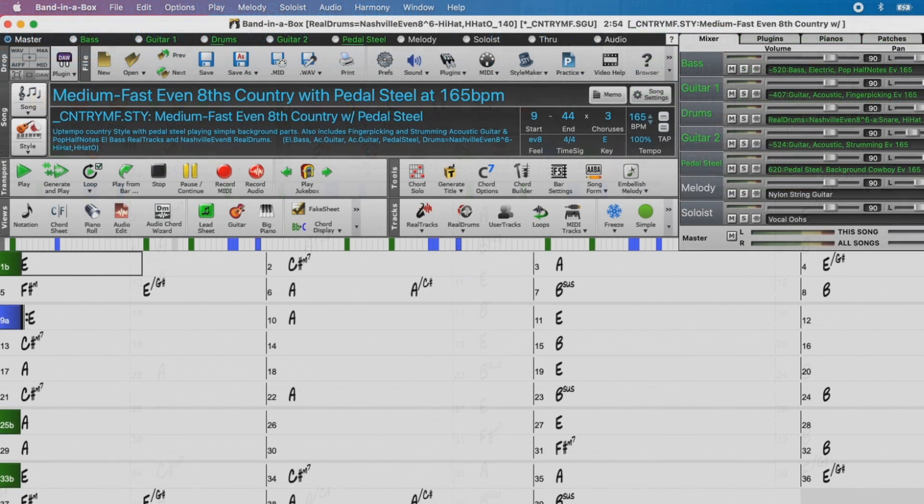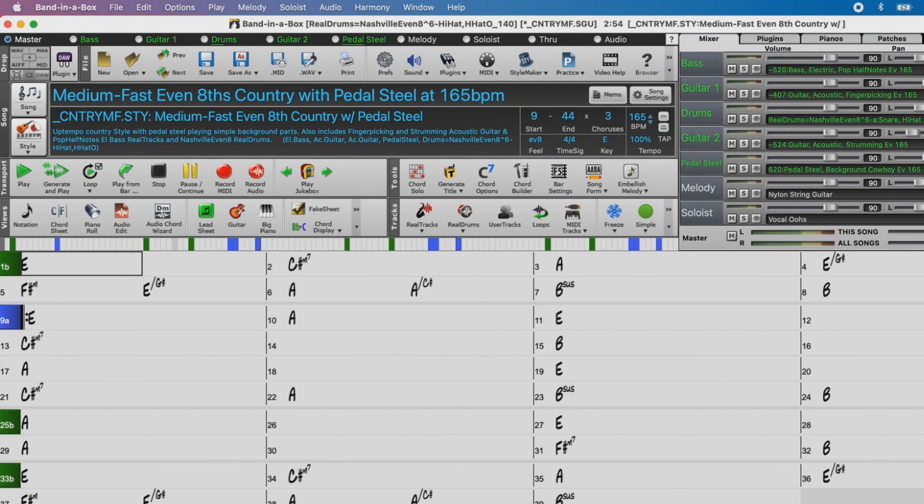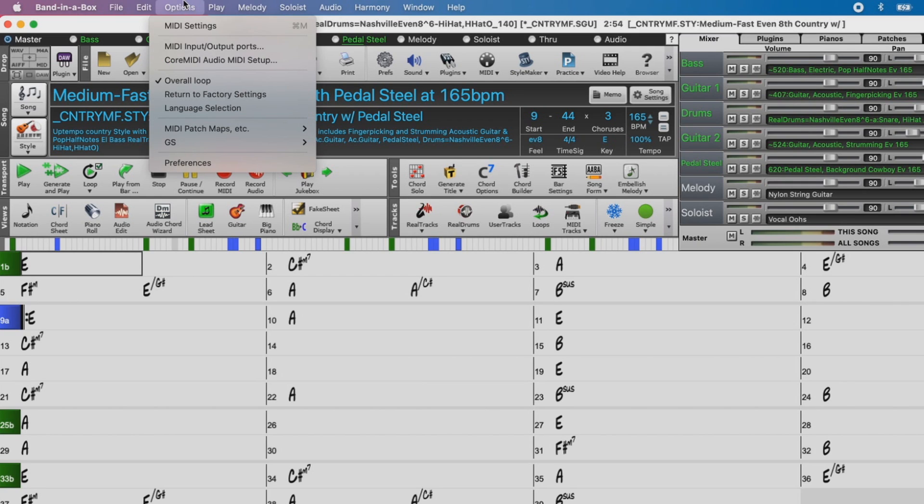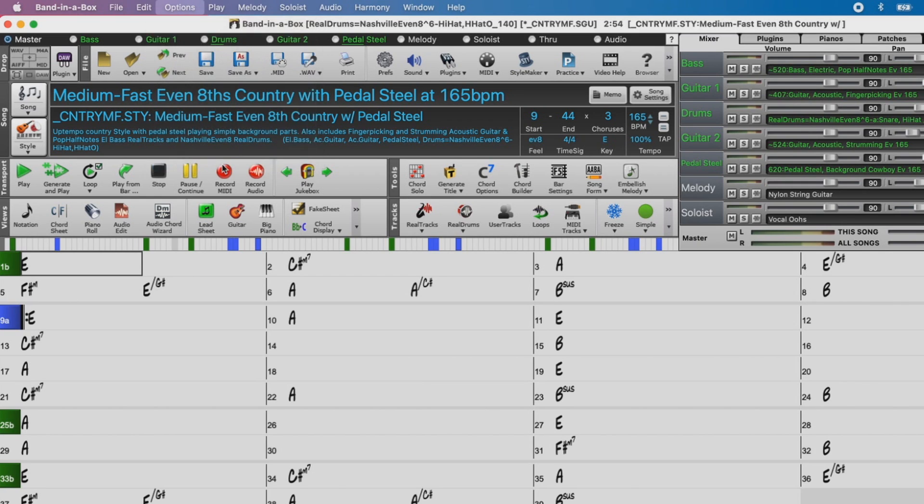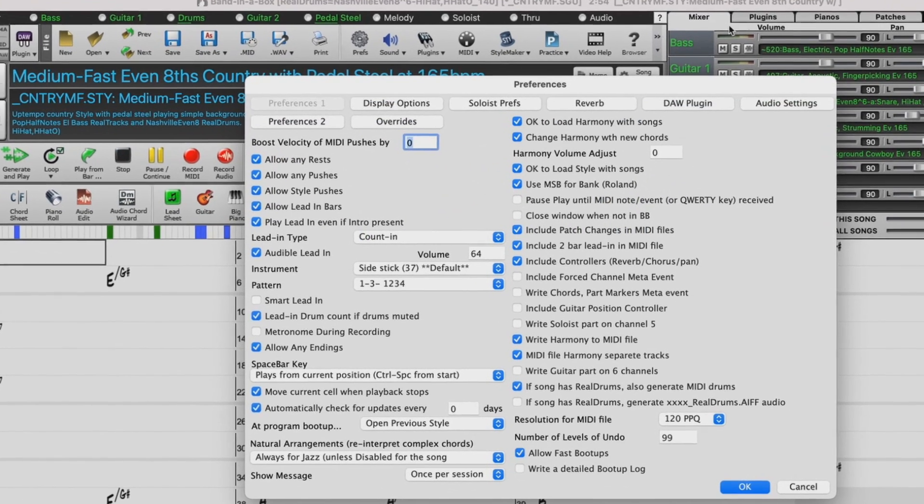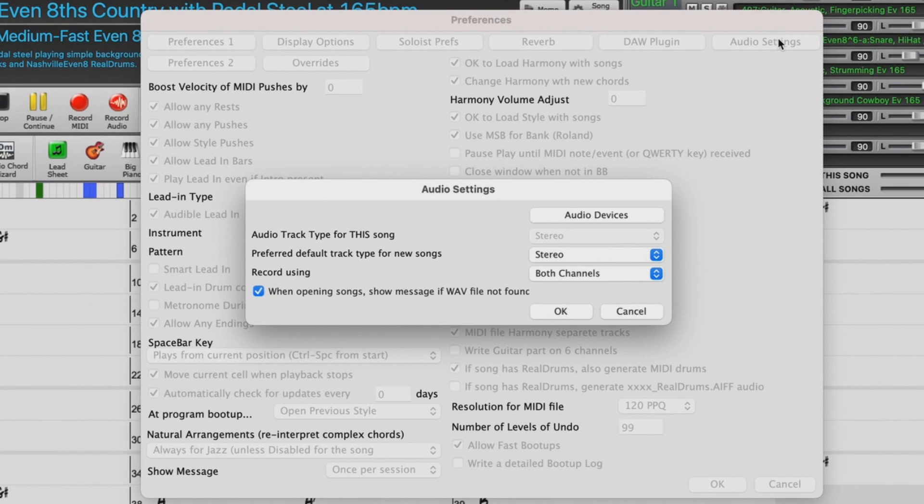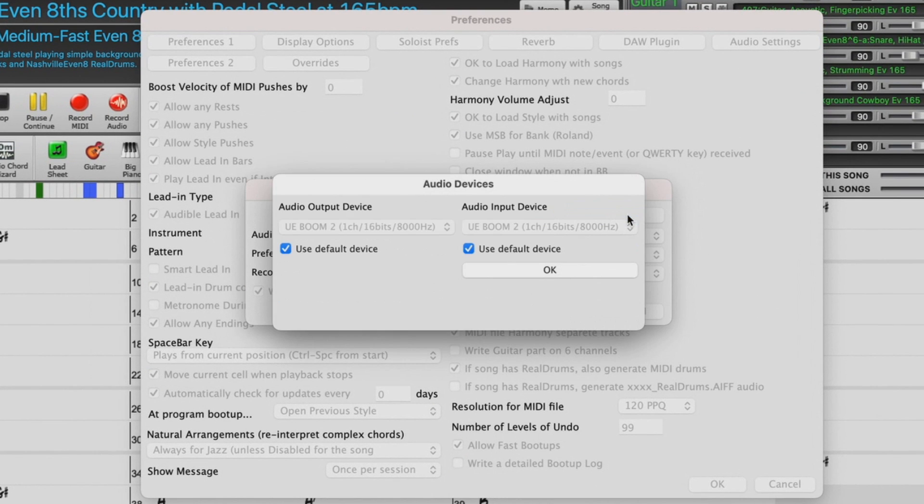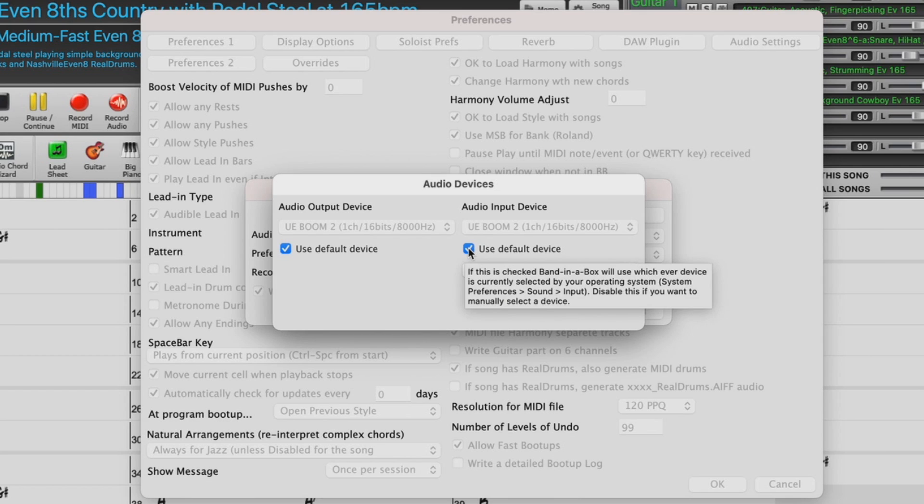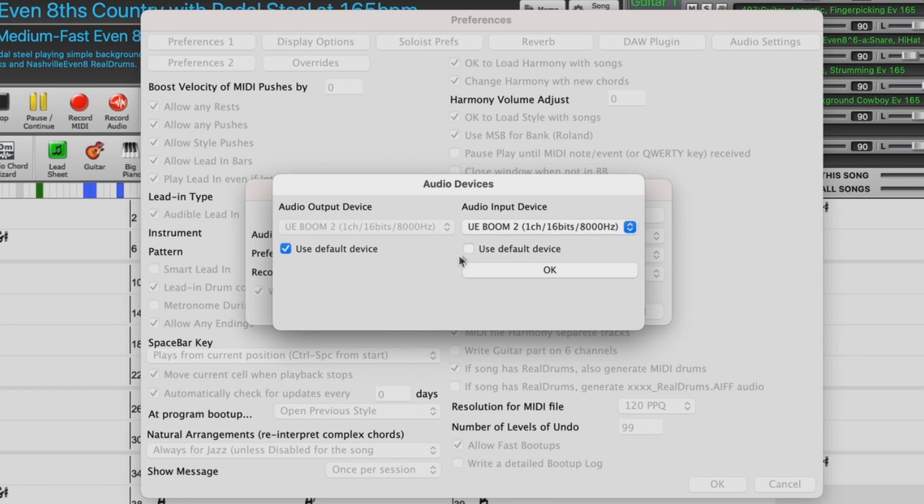Now if you're using Band in a Box 2020 or older, you'll have to manually disable the audio input from the Bluetooth device. To do that, go to Options, Preferences, Audio Settings, Audio Devices, and uncheck the checkbox for Use Default Device on the Audio Input side.